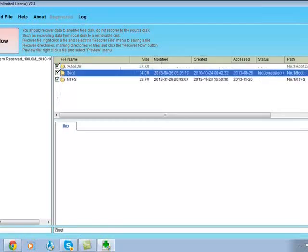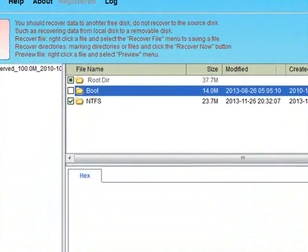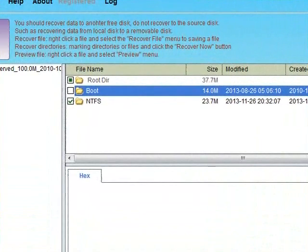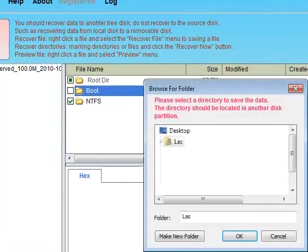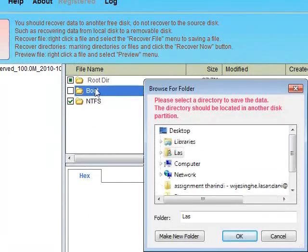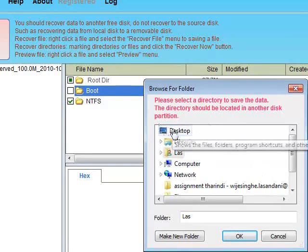After selecting the folder you need to recover, click on the Recover Now button. Then you can give a location to store the recovered file. After giving the location, recovering will begin. After finishing the recovery process, you can see the Recovered folder at the location you selected.